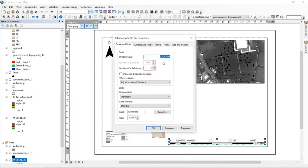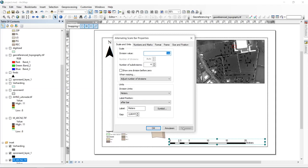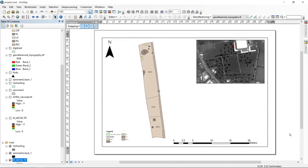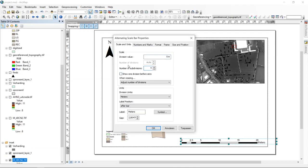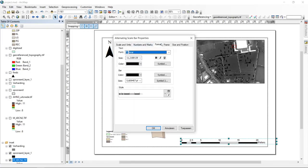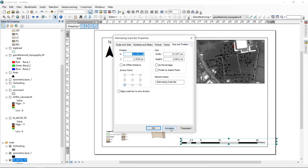The second step is to set the unit values to something useful. I change the division units from kilometers to meters and set the value to five meters. Now I have a much more useful scale bar — it gives easy-to-read units that make sense, with five meter increments. The number of subdivisions adjusts automatically based on the size of the scale bar. There are also many options to adjust numbers, marks, format, and frame size.